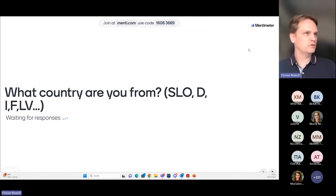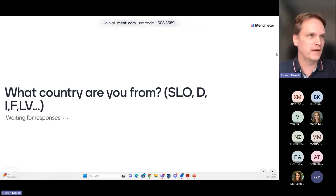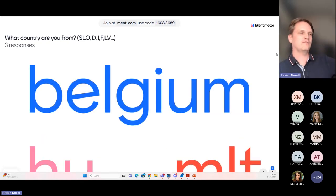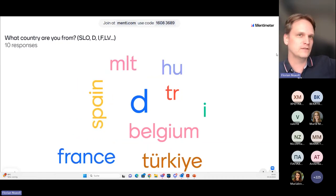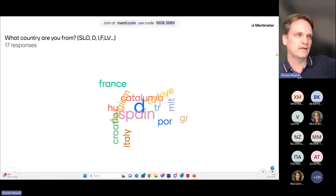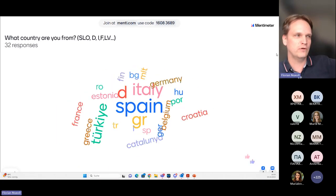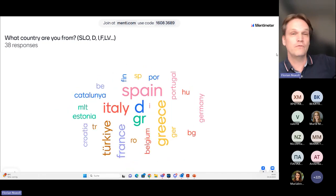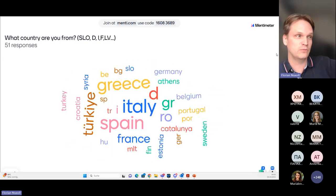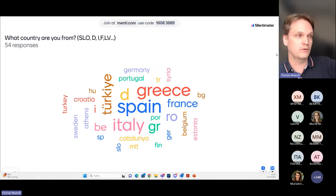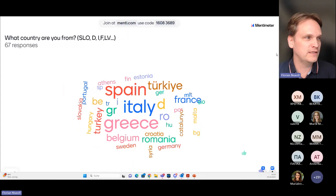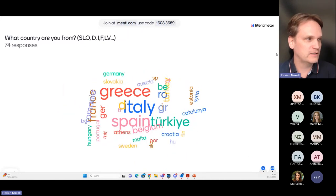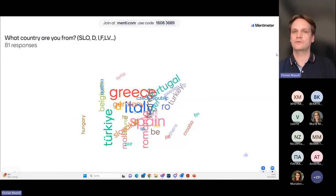It seems to be working. We have someone from Hungary, Belgium, and Poland as well. We can see there are more people from Italy, Greece, Spain, Turkey, but as you can see we have participants from all over Europe, which is really nice.